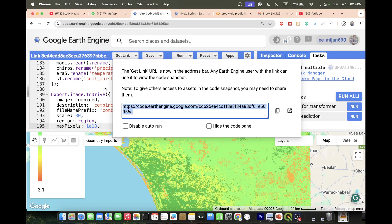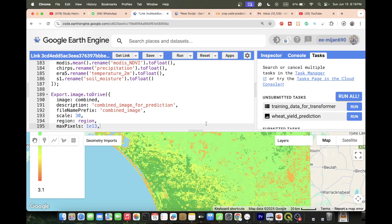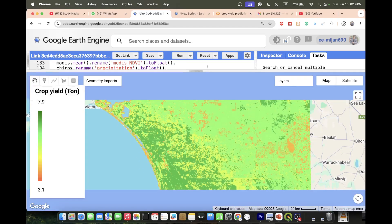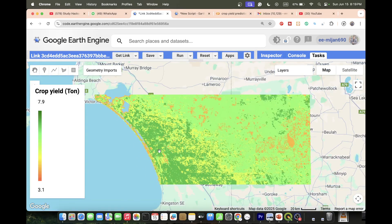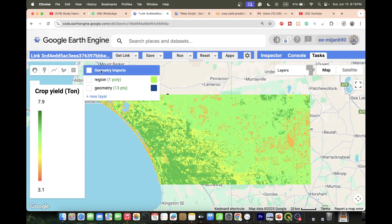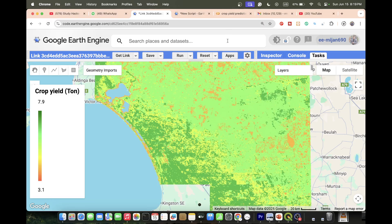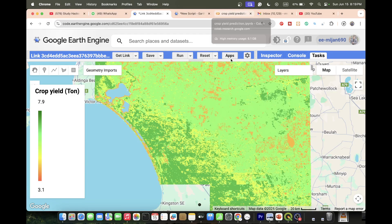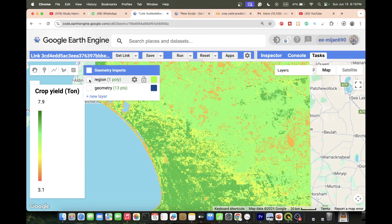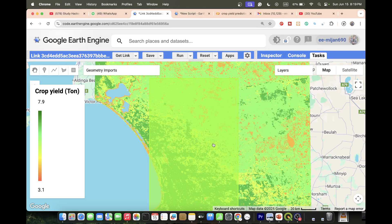We can easily use this type of training sample. We use Google Earth Engine. Basically this is one kind of crop yield prediction, but in this case we are using machine learning. If you want, you can also get more advanced results using deep learning.